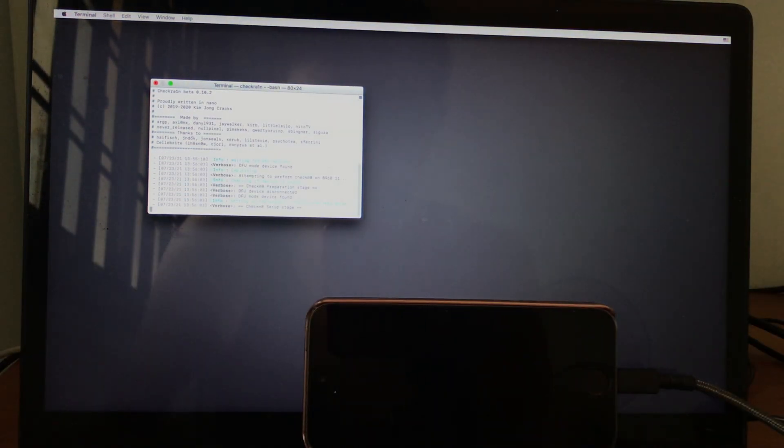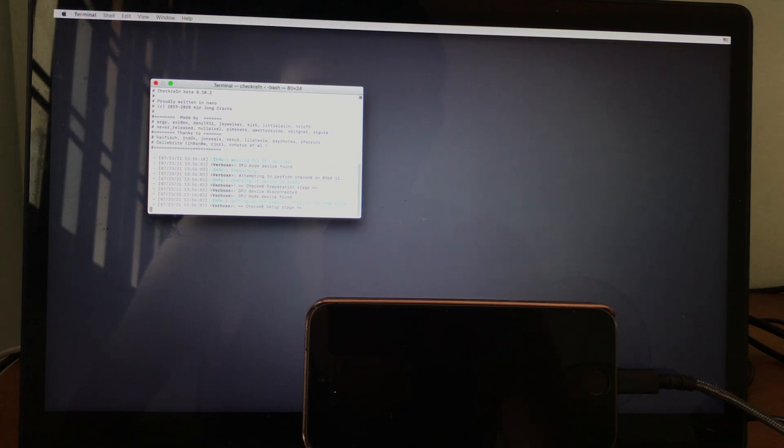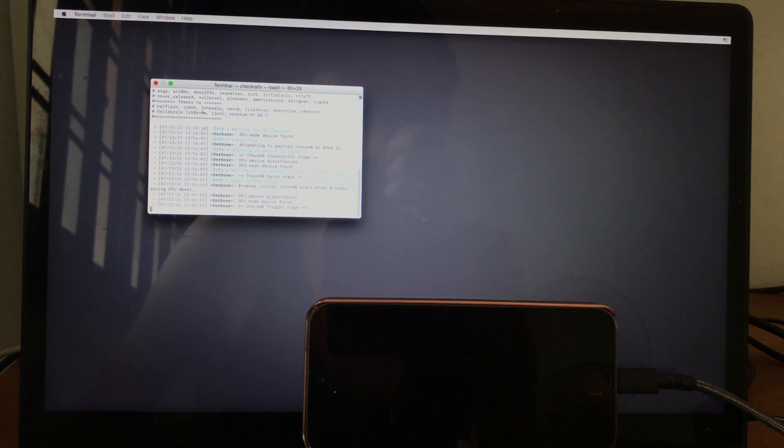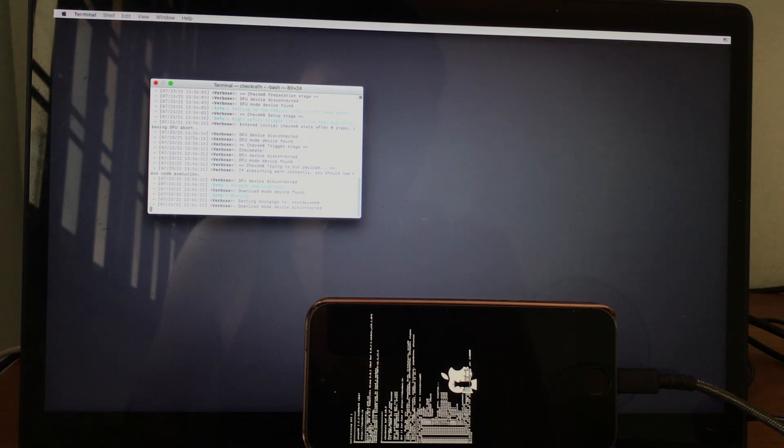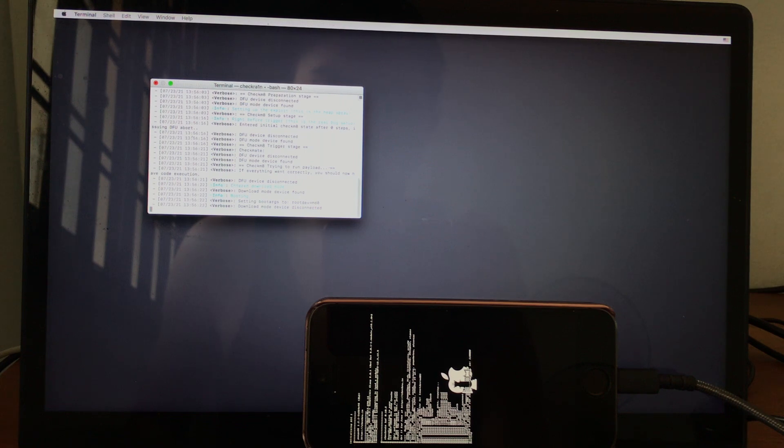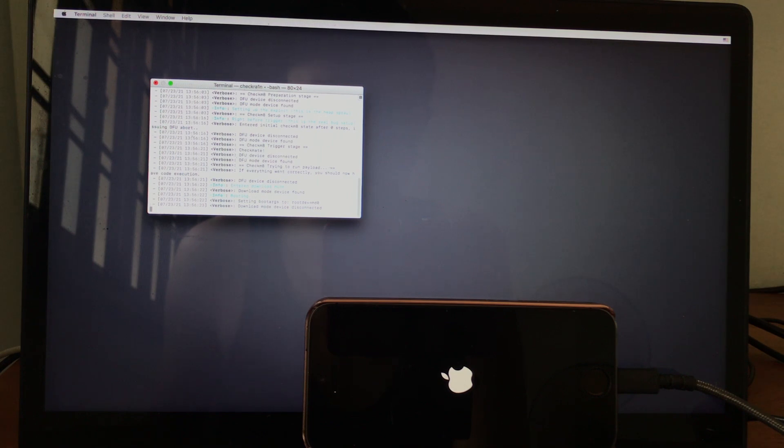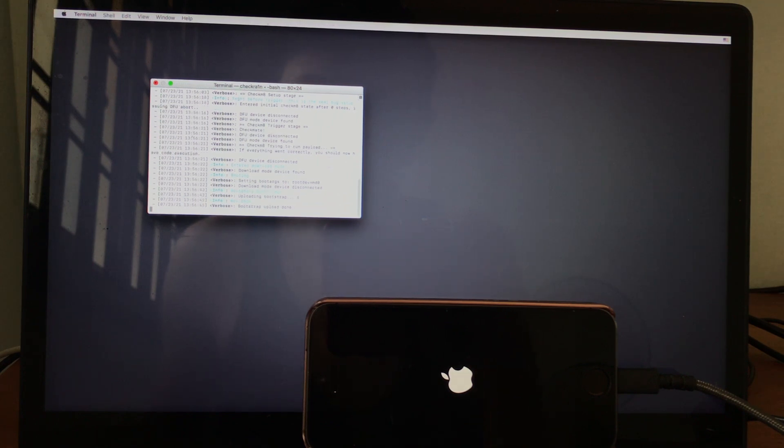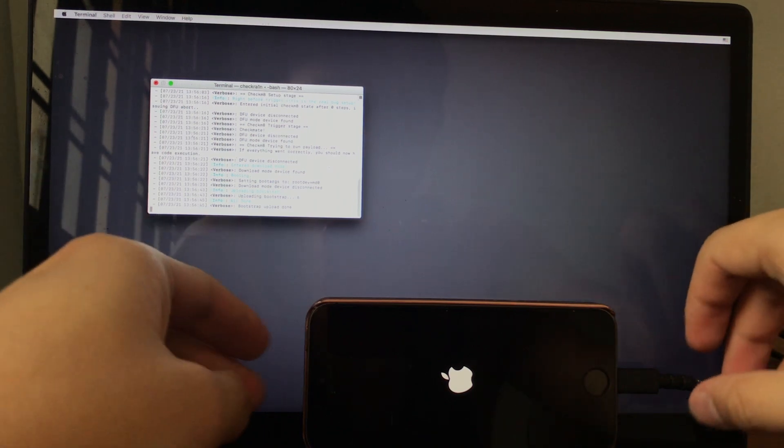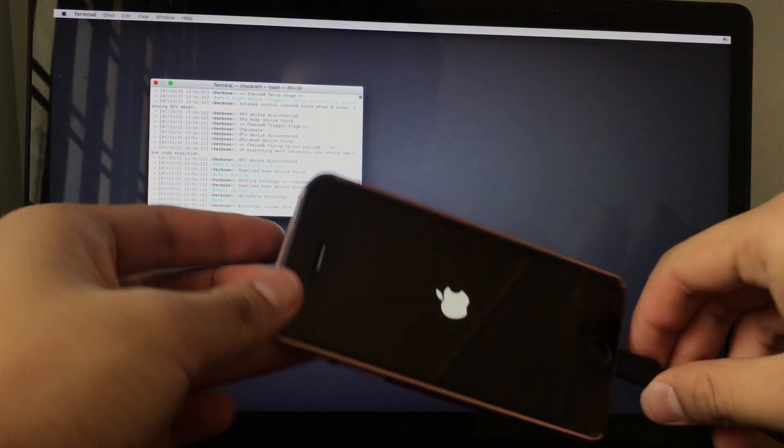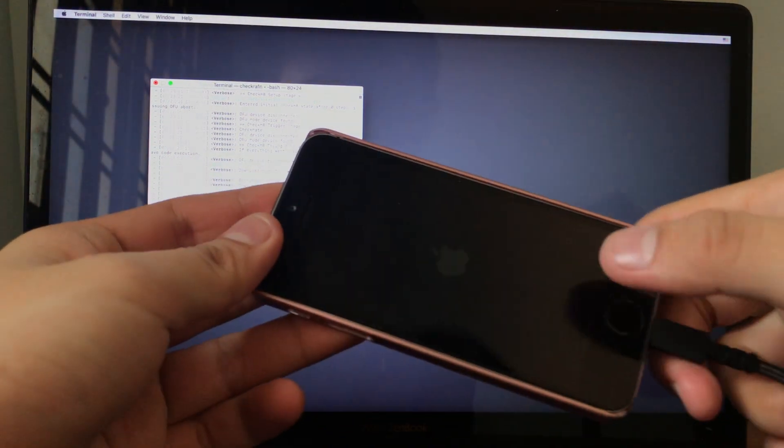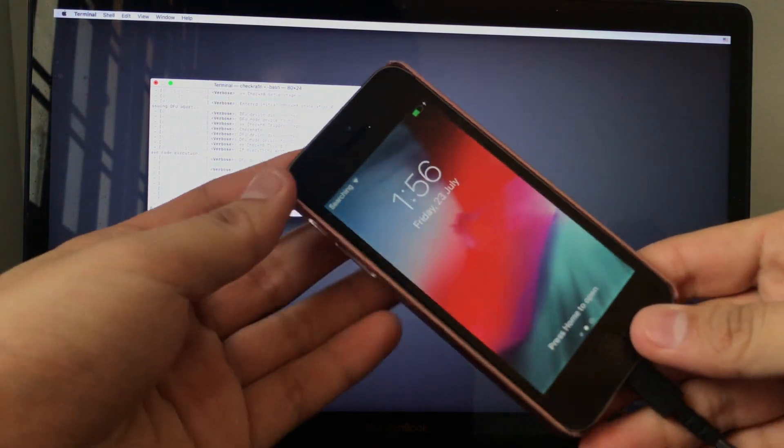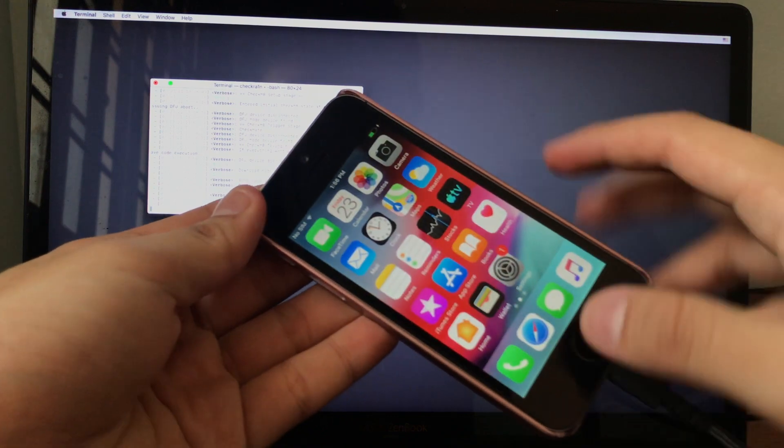Now the jailbreak begins. This will take some time. And boom, the device is still breaking. And boom, the iPhone 5S booted up. I can show you the checkra1n loader.